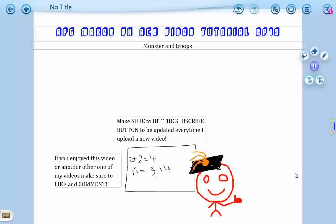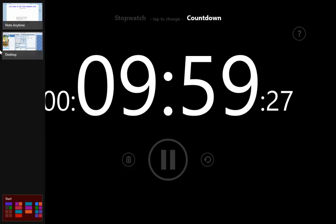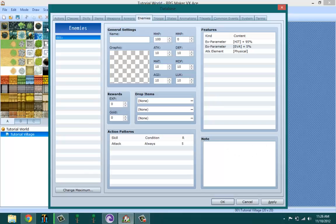Hello ladies and gentlemen, welcome to the 12th episode of my RPG Maker VX Ace video tutorials. In this episode I'll be going over monsters and troops. If you've been enjoying this series so far and any of my other videos, make sure to like and comment. If you want to be updated every time I release a new video, make sure to hit that subscribe button. Let's start this by starting the timer and getting straight into the tutorial.